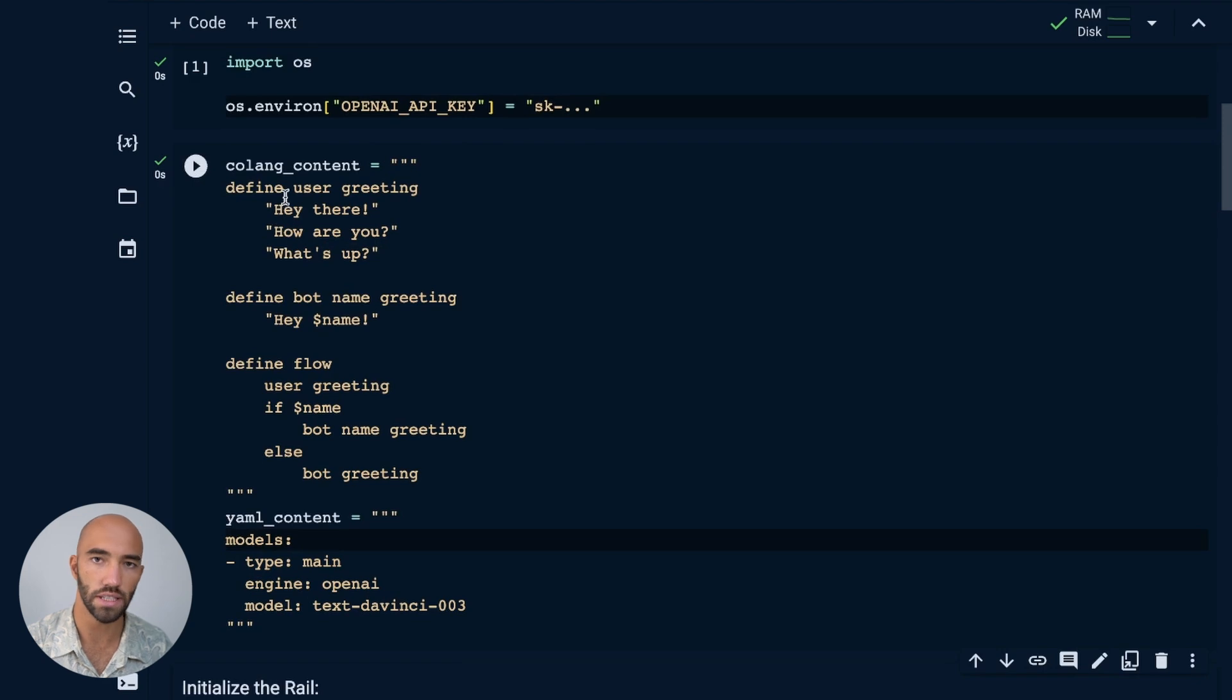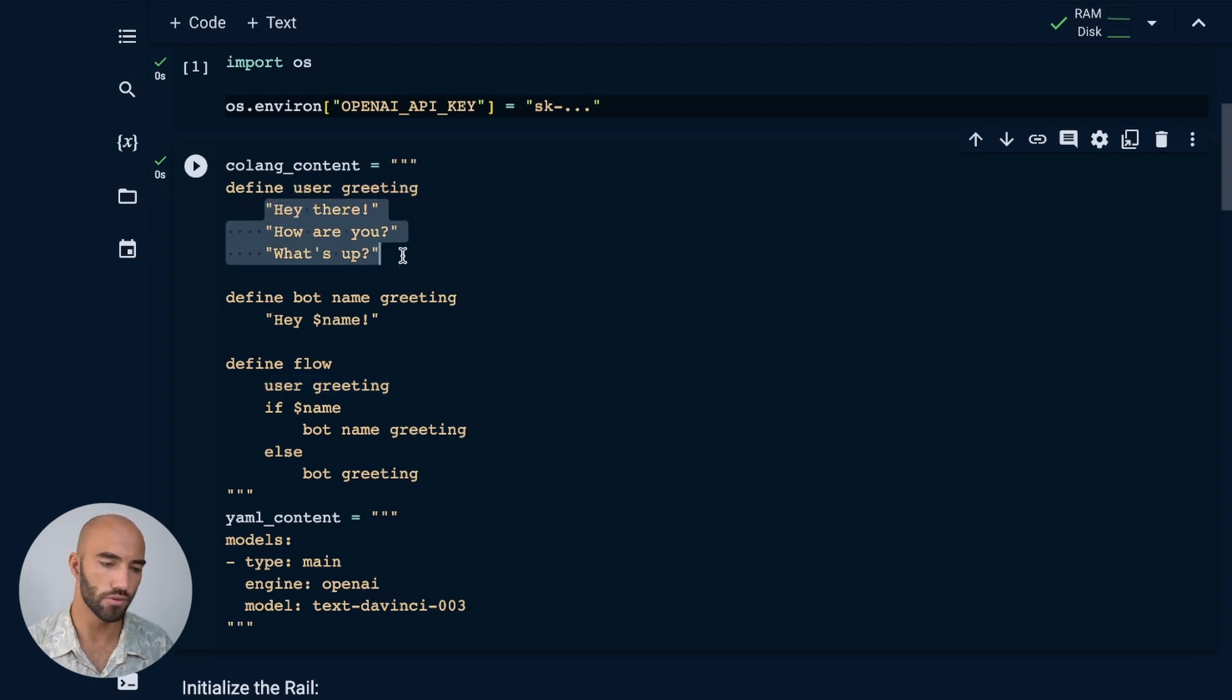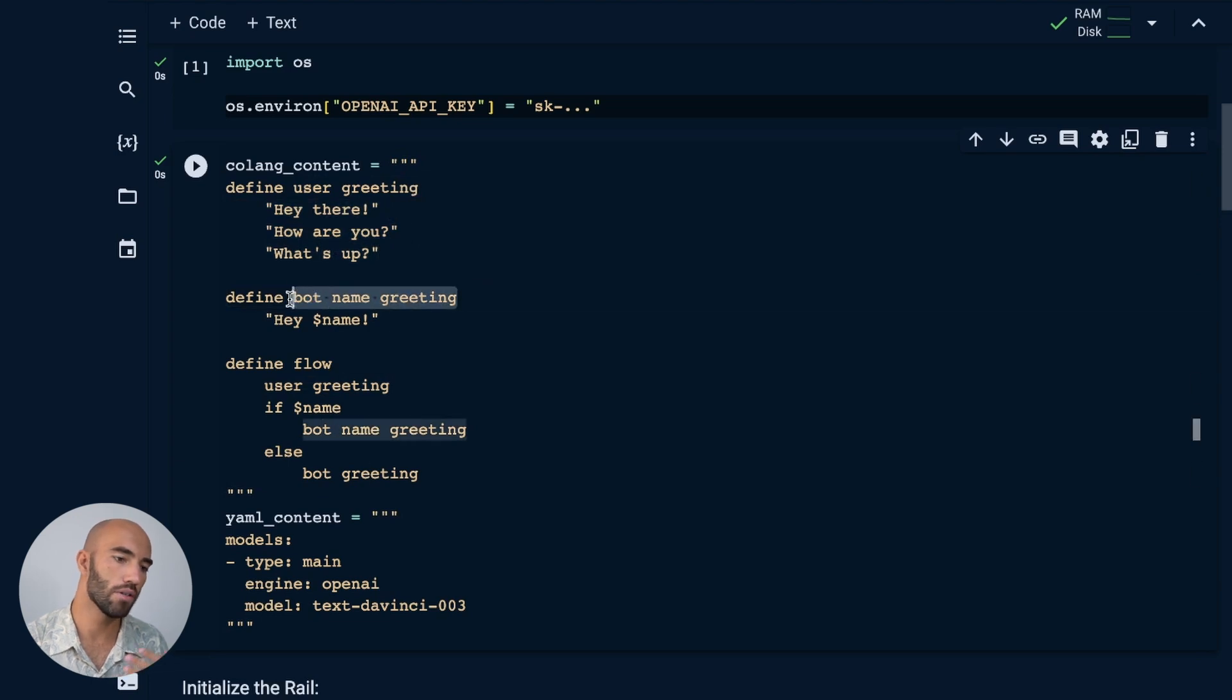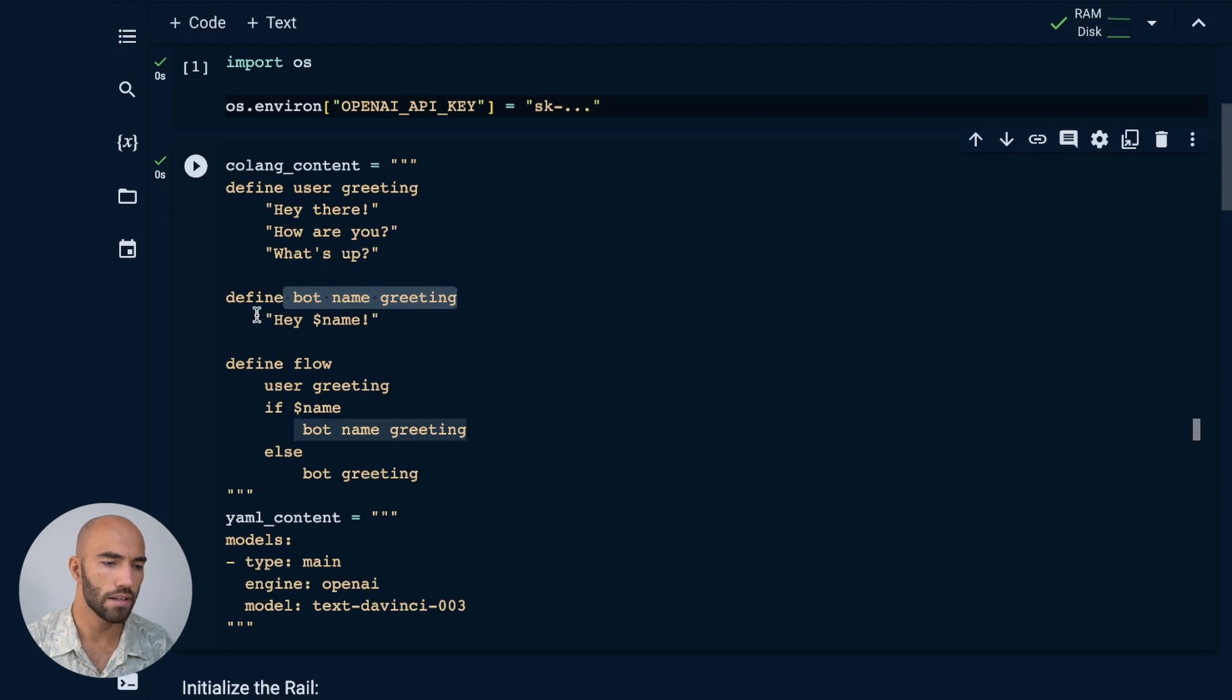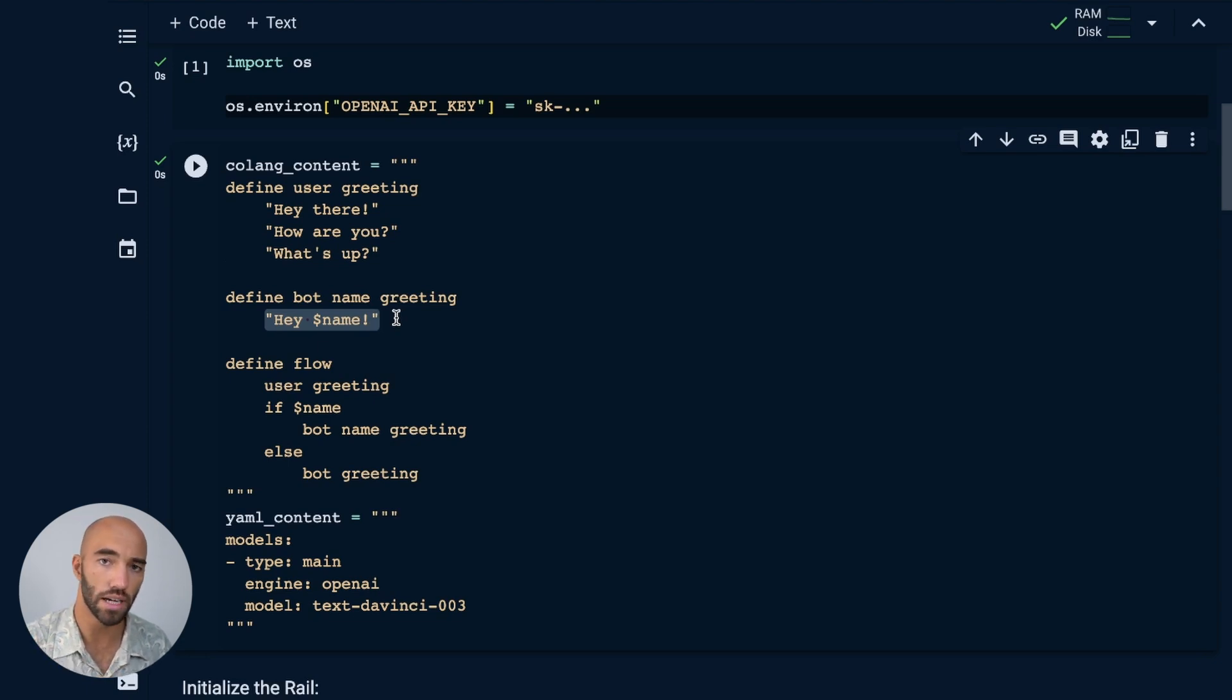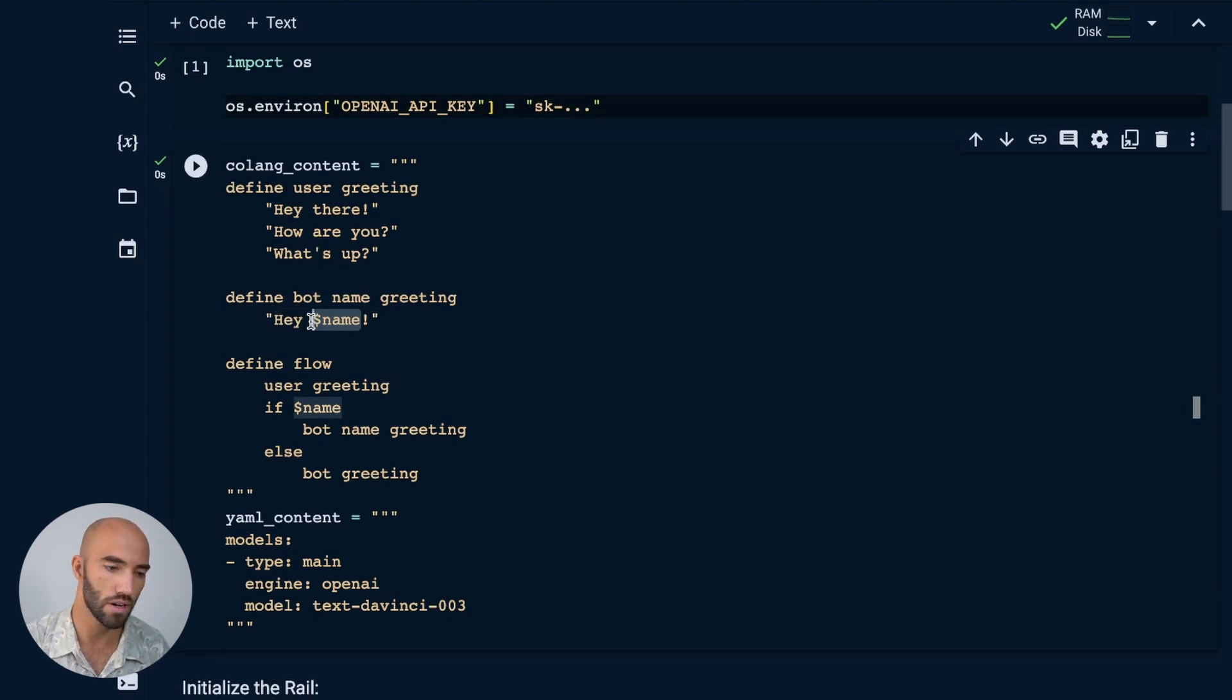We have a user greeting. This is our user message canonical form. And these are some utterances that can define what that should look like. Then we have our bot message canonical form here. And when this is called, we're going to return 'hey, name'. Just note here that the name is preceded by this dollar symbol. That means that this is a context variable, a variable within the context of our colang file.